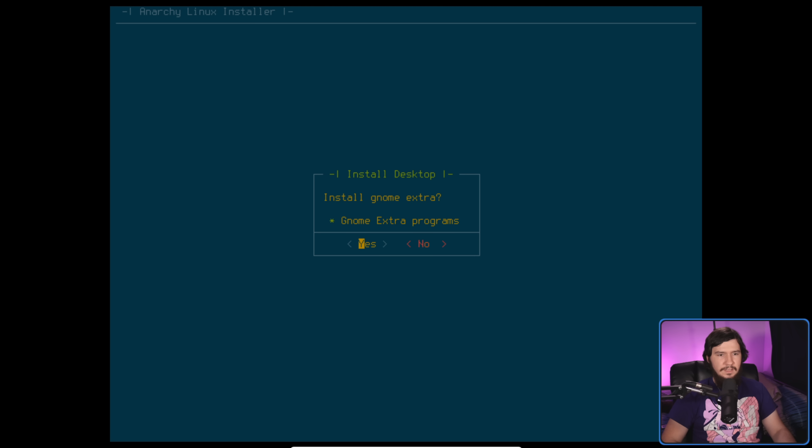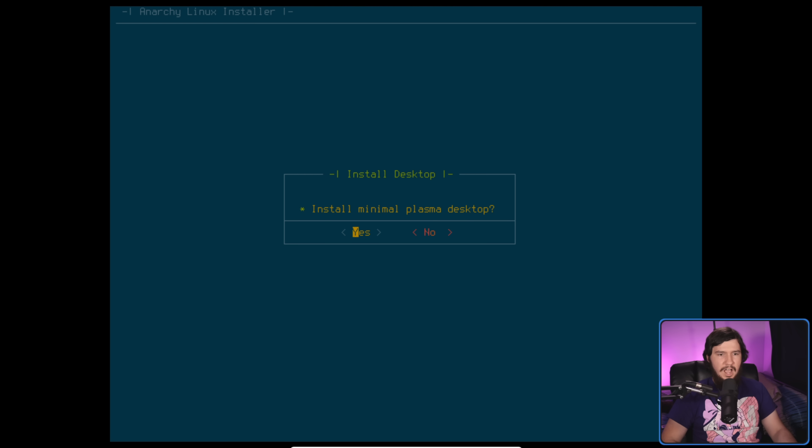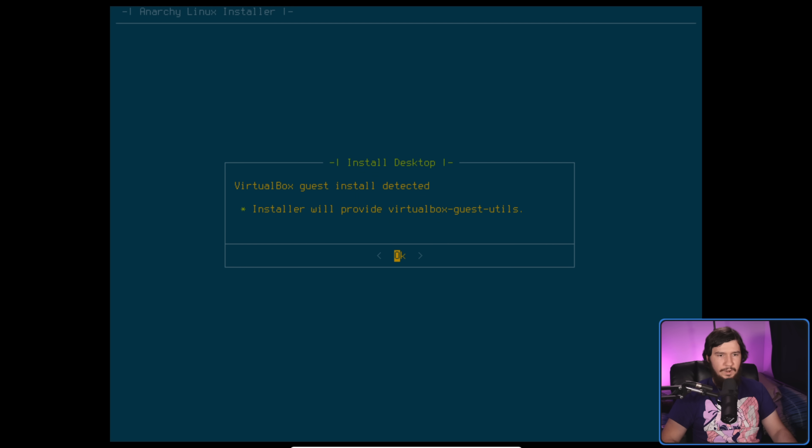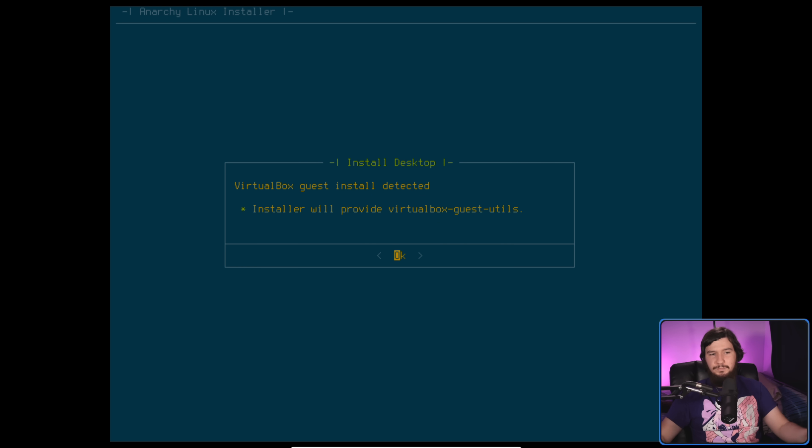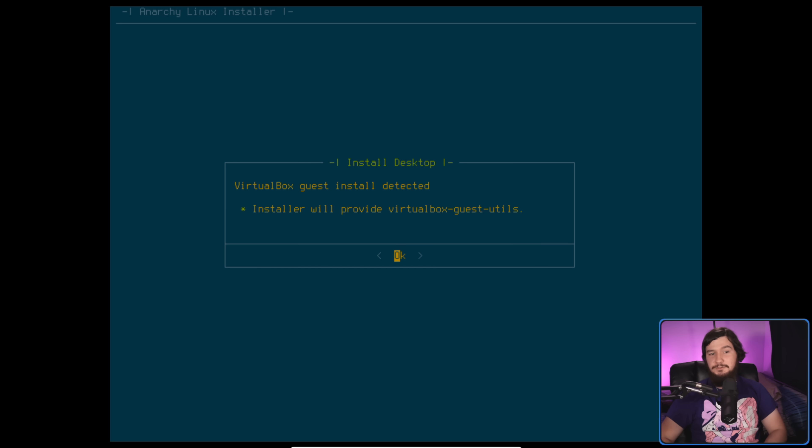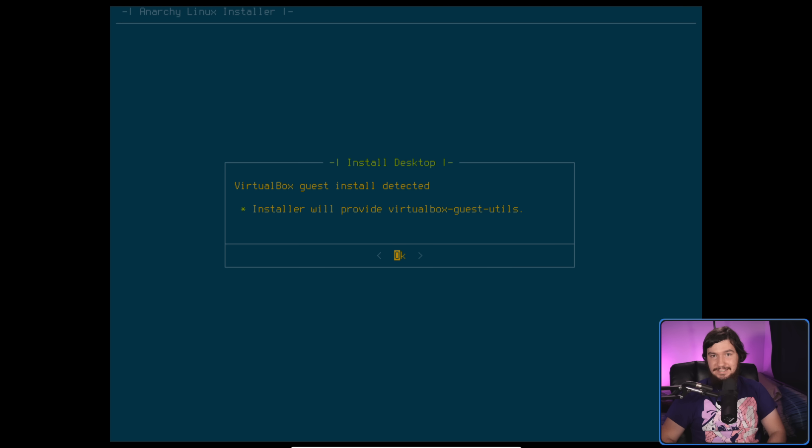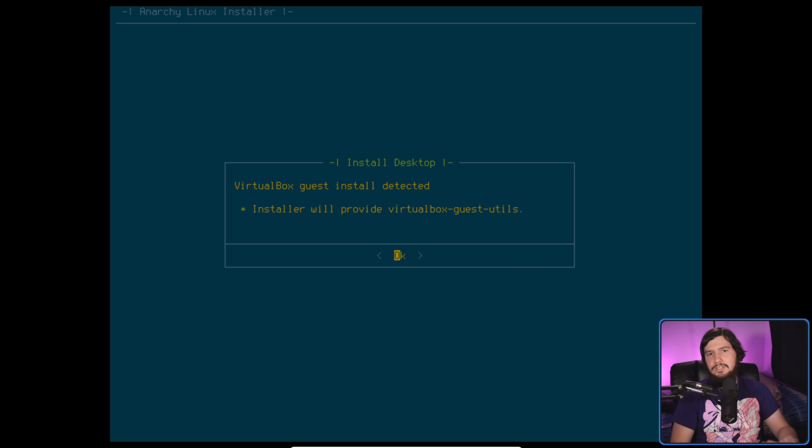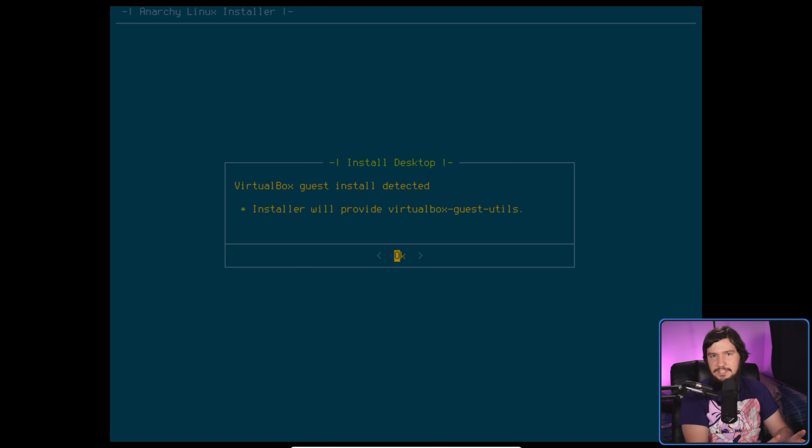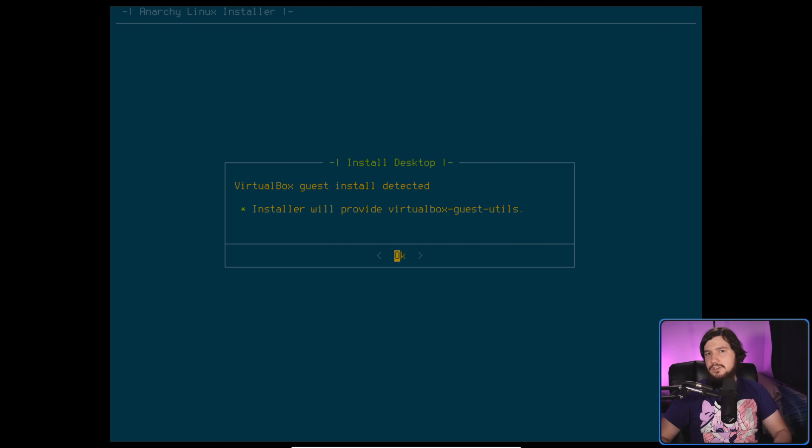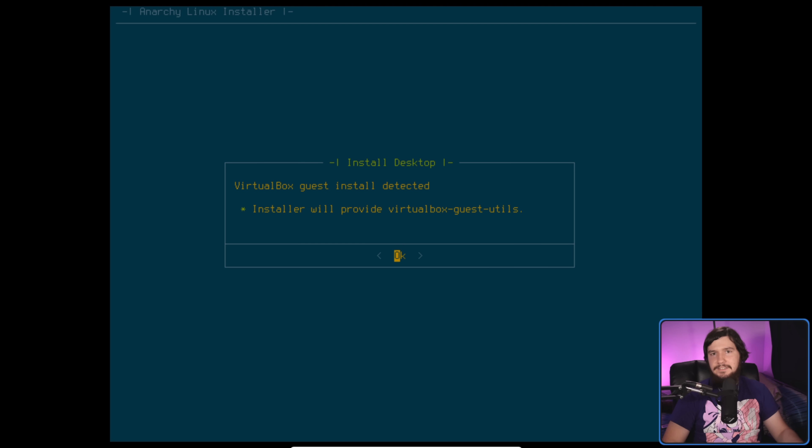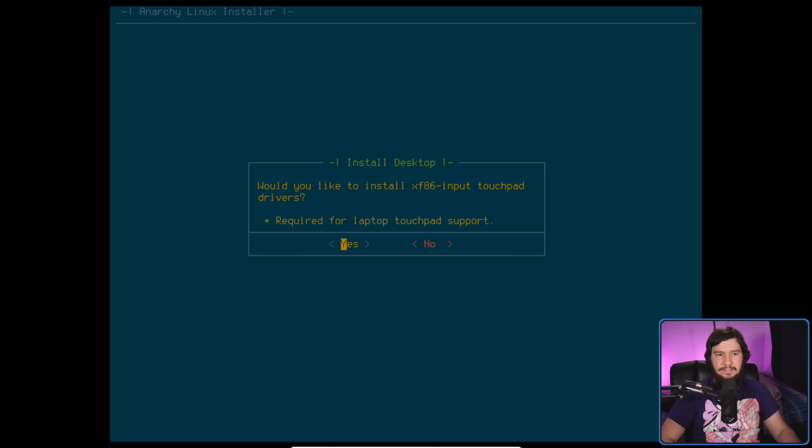Then it's going to prompt us to go, because we installed Gnome, whether we want Gnome Extra. I'm going to say yes. Do we want Minimal Plasma? Sure, why not? Mate Extra, why not? Now, because we are in VirtualBox, it's actually prompting us for VirtualBox guest utils. That is a really, really nice addition. One thing to note is, if you want to install extra things, don't click on Done. Instead, click on Back. That will take you to the previous menu. Then you can go and select whatever window managers or whatever else you want to install.